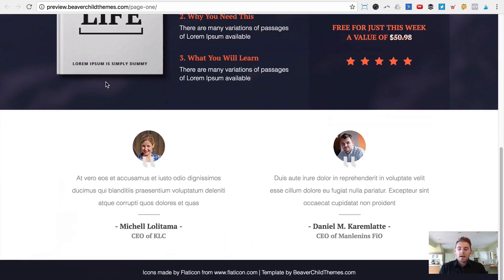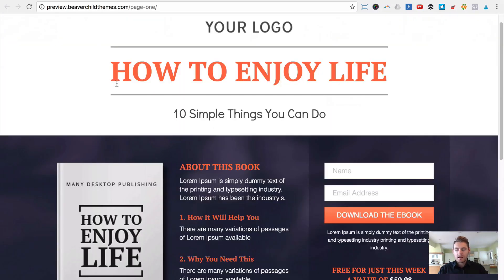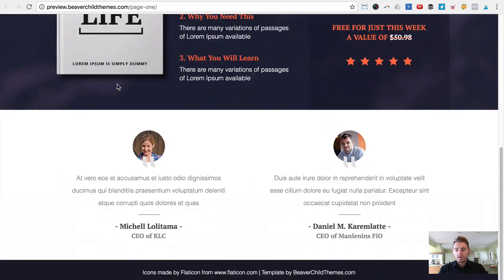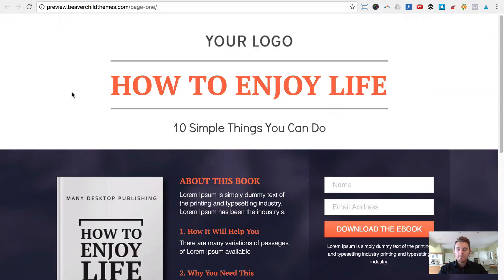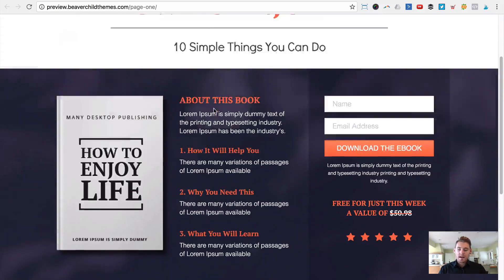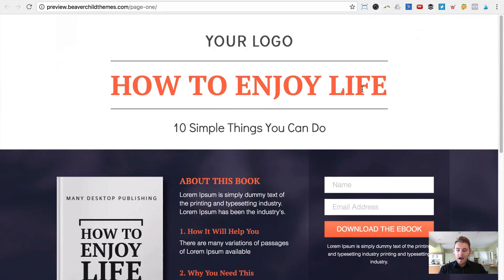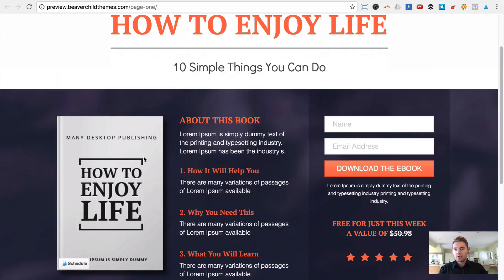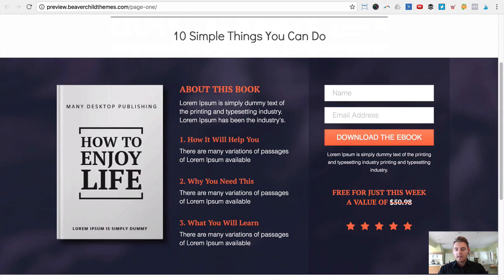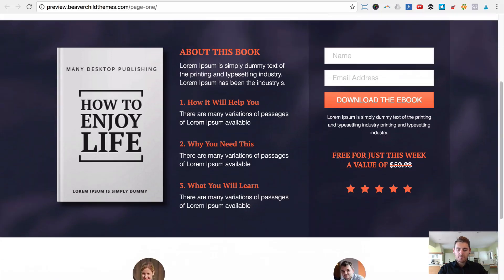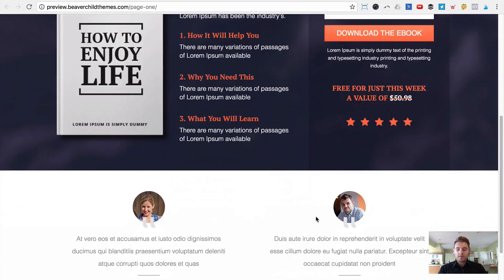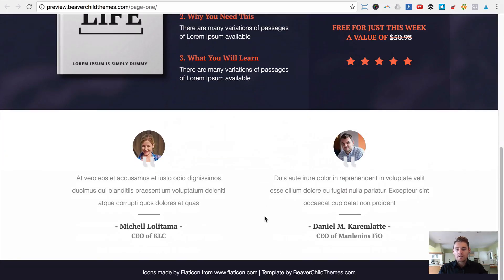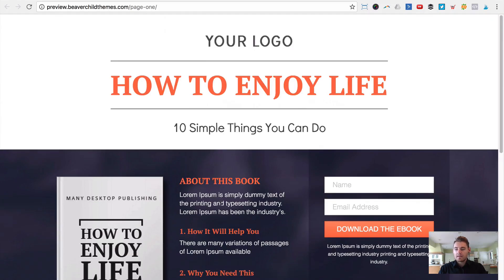When I start testing paid traffic I do both a long squeeze page and a short squeeze page. This one is on the shorter side — I quite like it. It has a title, a book image where you can add any image, the course title, a feature list with one, two, three points, a registration form, the value offer, and a few testimonials. I really like this one so I went ahead and used it.